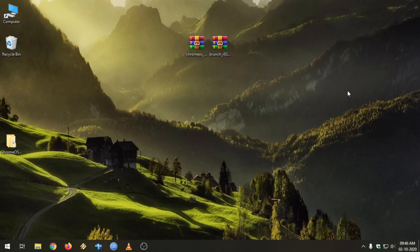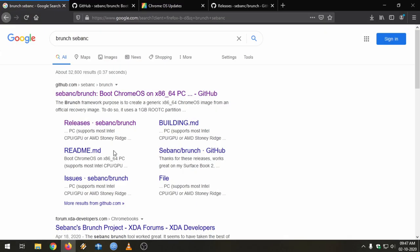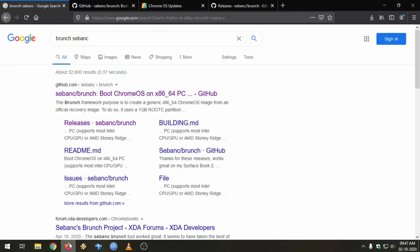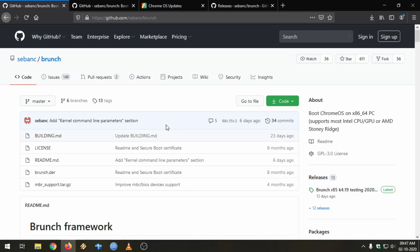Hey everyone, this is Sanjay here. In this video I will show you how to install Chrome OS onto a Windows PC. For this I am using an open source project called Brunch, developed by Sebanc and his fellow contributors. Just go to Google and search for 'brunch Sebanc' and his GitHub repository will show up.